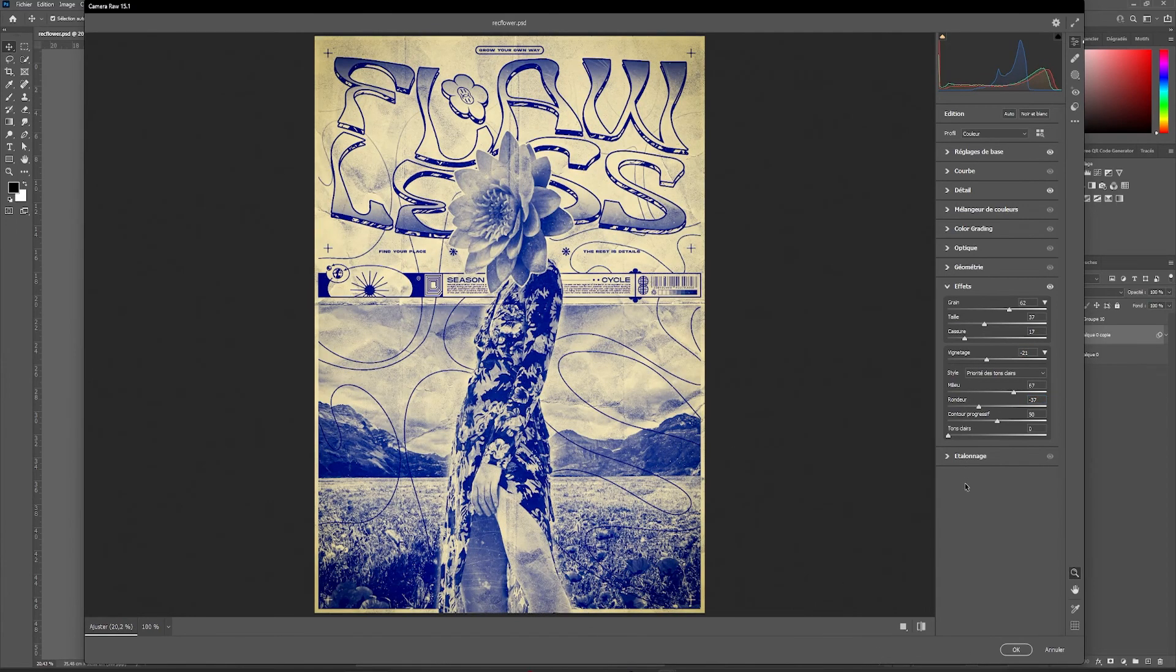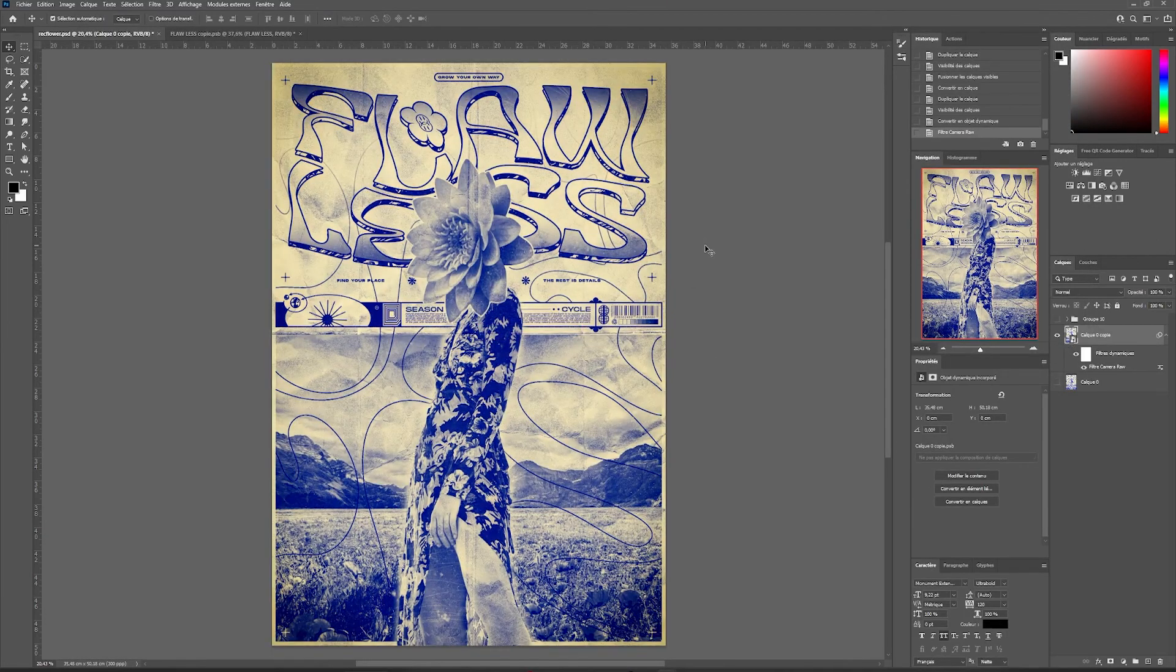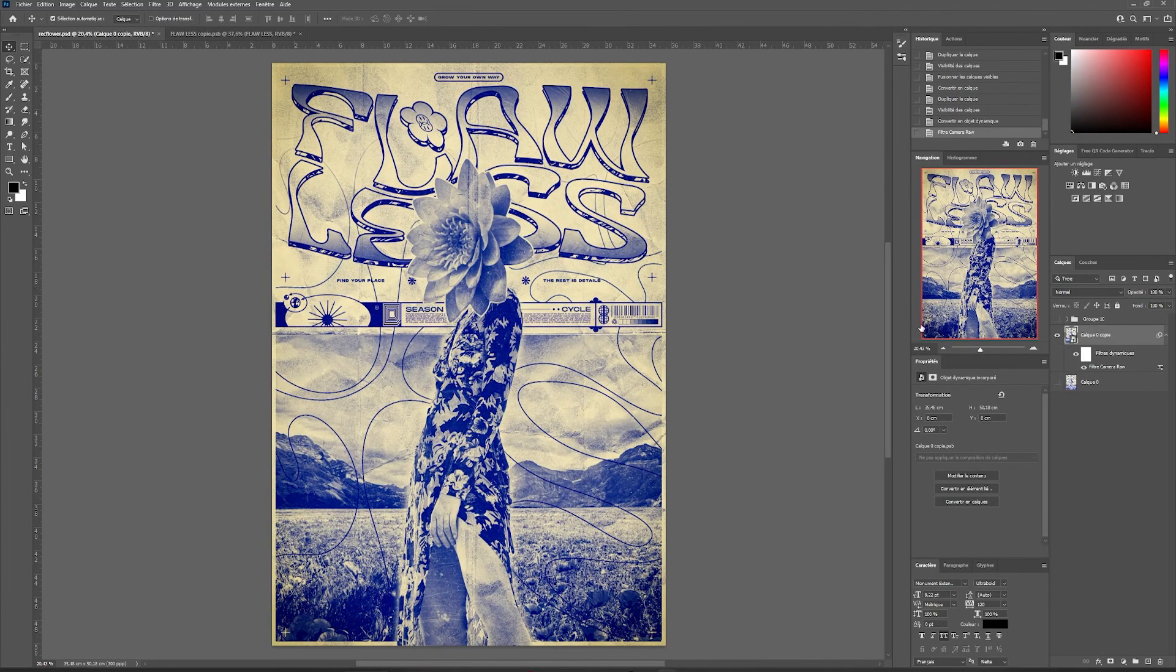Once satisfied, all we have to do is validate. The filter will be applied and it will be non-destructive because it is a dynamic filter.